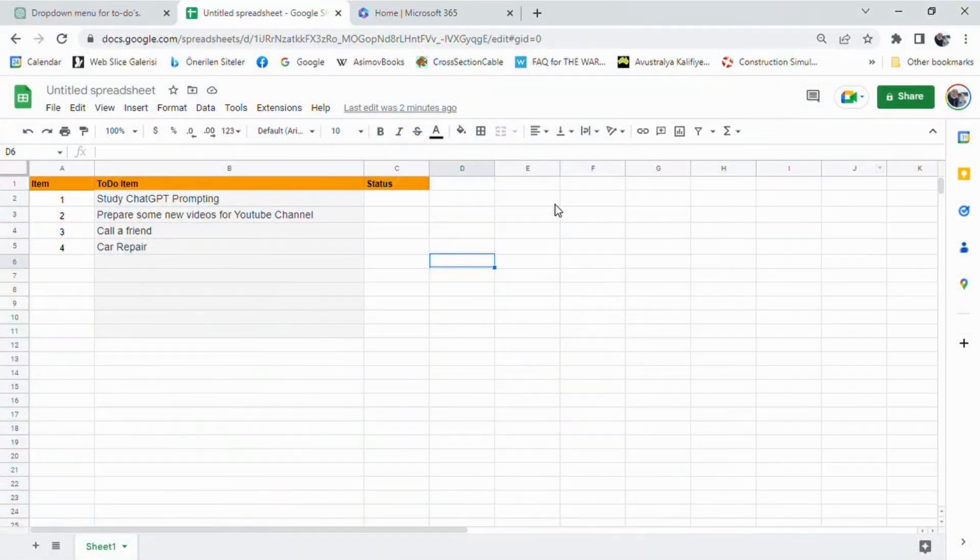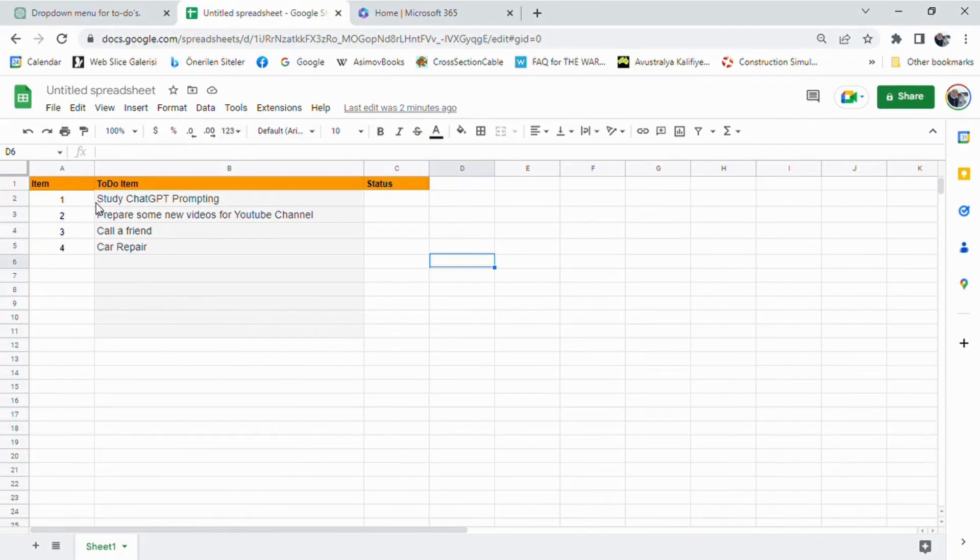I had a to-do list and wanted to add a drop-down menu with default values to it, and ChatGPT helped me figure it out. So, if you're struggling with the same issue, keep watching.